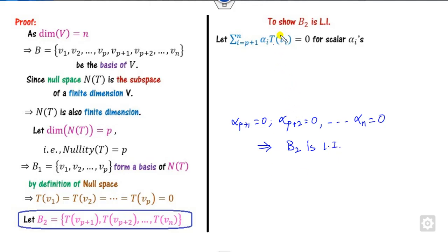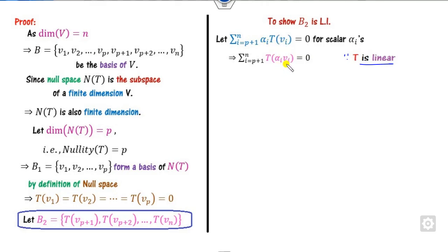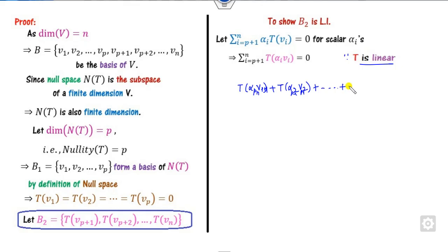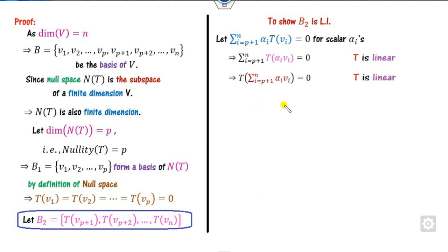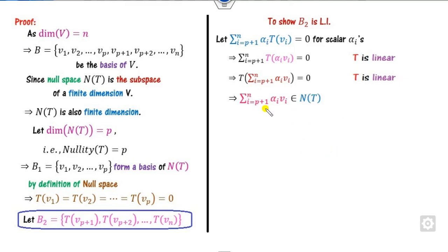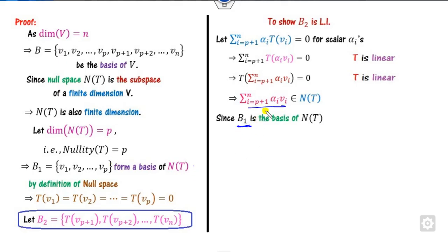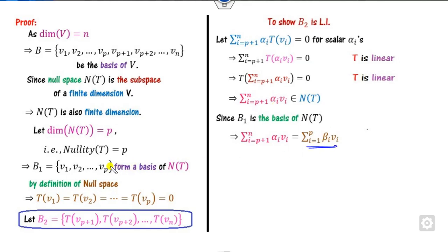Since T is linear, we can take the scalars inside. We can write the sum as alpha_{P+1} T(V_{P+1}) + alpha_{P+2} T(V_{P+2}) + ... + alpha_N T(V_N) = 0. Whenever T of something equals 0, that element belongs to the null space, which means it belongs to the kernel. Since B1 is the basis of the kernel, every element of the kernel can be written as a linear combination of B1 elements.